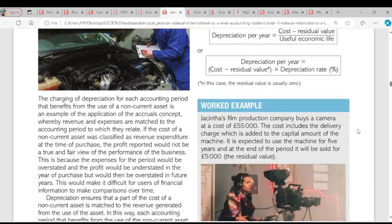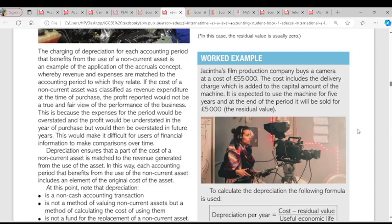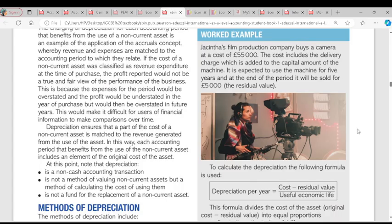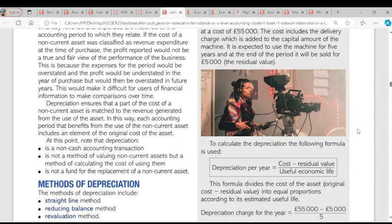The reason for charging depreciation: the charging of depreciation for each accounting period that benefits from the use of non-current assets is an application of the accrual matching concept. We have to match expenses to the time we use the asset, not when we purchase it. The part of the cost of a non-current asset is matched to the revenue generated from the use of that asset. If you use equipment to generate revenue, the depreciation cost charged must go in line with the amount of money it's generating.